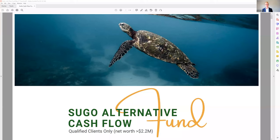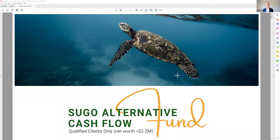Welcome everybody. In this presentation we're going to be talking about the Sugo Alternative Cash Flow Fund. I call it the Alternative Cash Flow Fund because it's all about cash flow, which we're going to go through. The Sugo Alternative Cash Flow Fund — it's all about cash flow and it's all about alternative assets. We're going to be talking about the assets that are in this fund, but they are considered alternative assets.